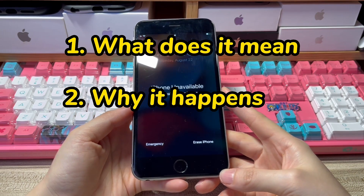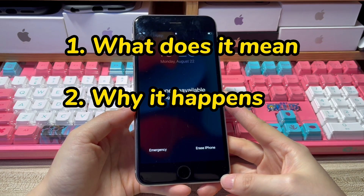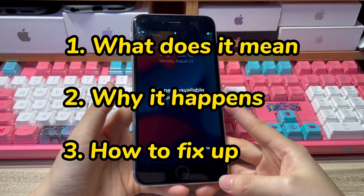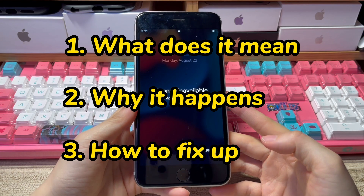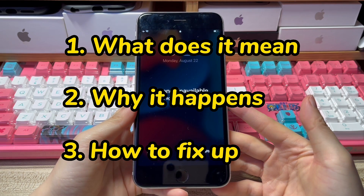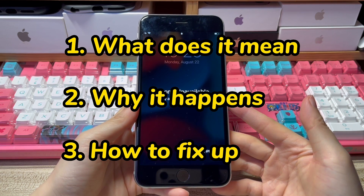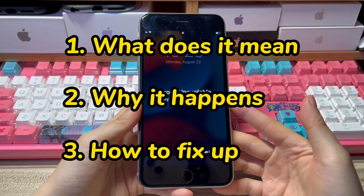Second, why does your iPhone say 15 minutes unavailable? Third, how to fix an unavailable iPhone screen and bypass the 15 minutes waiting message so that you can unlock the device and regain access to the data inside.